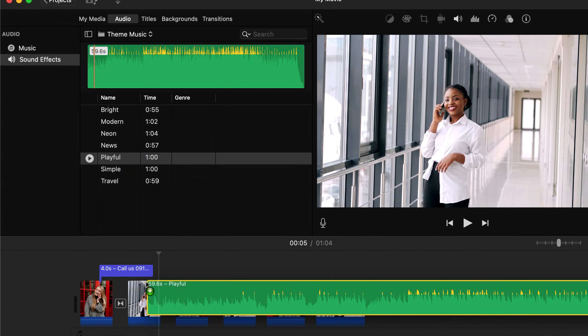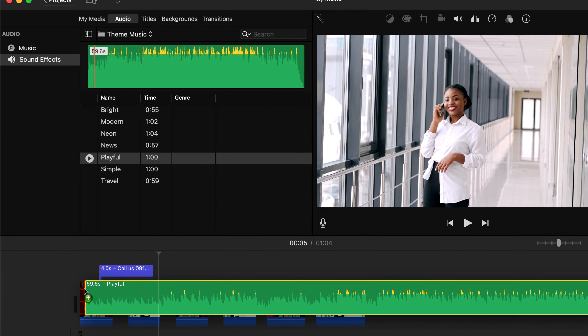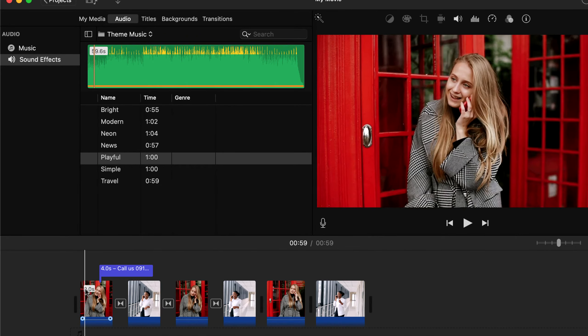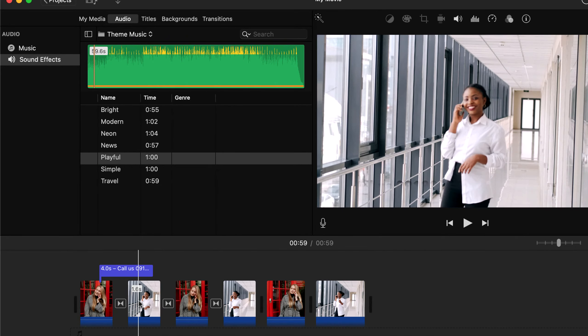When you add an audio, it will be under video tracks in the timeline. You can adjust from where the audio should start. I will drag it to the beginning. Let's see how it is looking now.